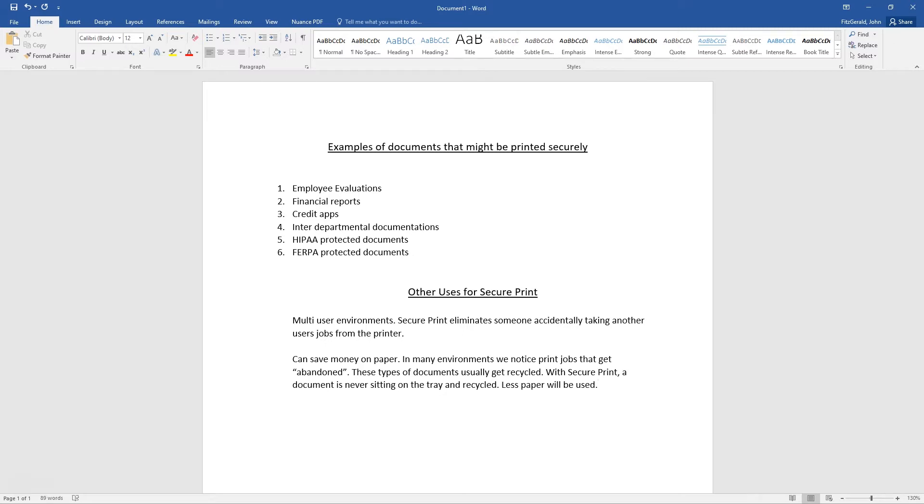It can also save on paper costs. In many environments, we notice print jobs that get abandoned. These types of documents usually end up in the recycle bin. With SecurePrint, a document is never sitting on the tray and then recycled. Less paper should be used.